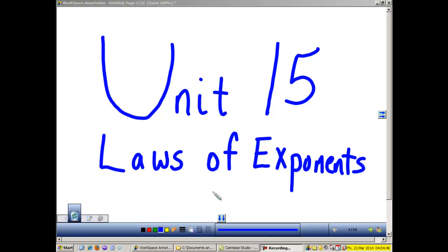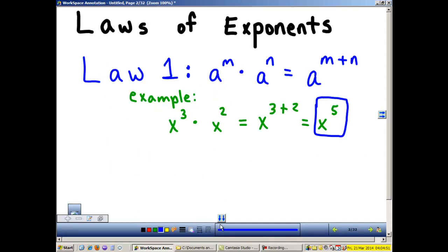We begin Unit 15, Laws of Exponents. We will cover seven laws of exponents and go over some examples.